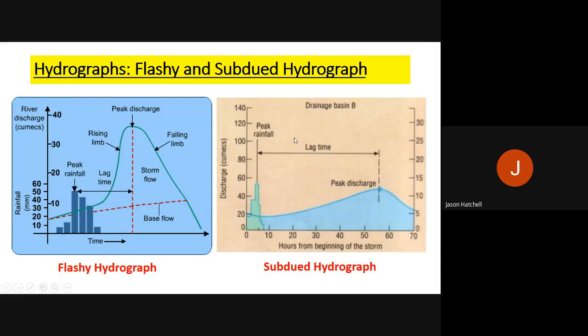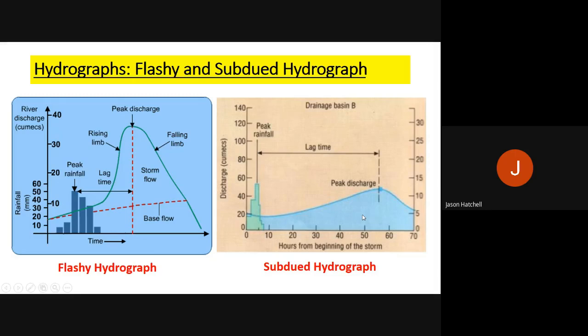A subdued hydrograph may occur in an area with less rainfall or more gradual slopes, so water enters the river over time rather than all at once. The rising limb is quite shallow, the falling limb is slightly steeper, and the lag time is much longer to reach peak discharge. Overall there is much less water in this type of drainage basin. The result is a more manageable, less flood-prone drainage basin. The key thing is to notice the shape and the difference in peak discharge.